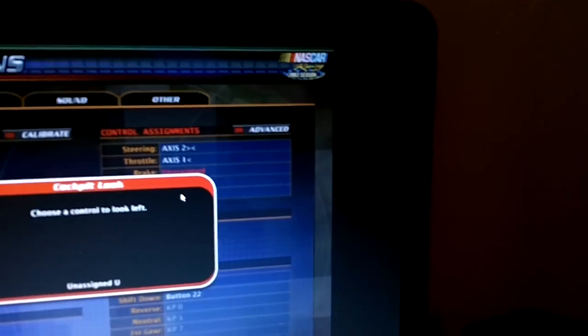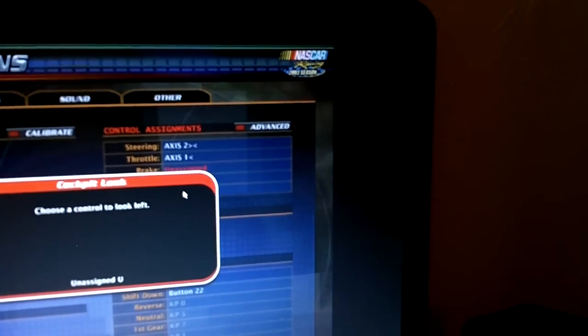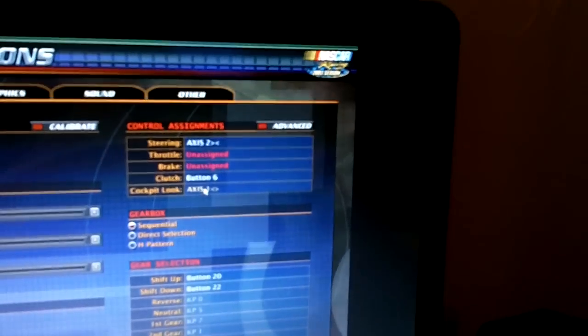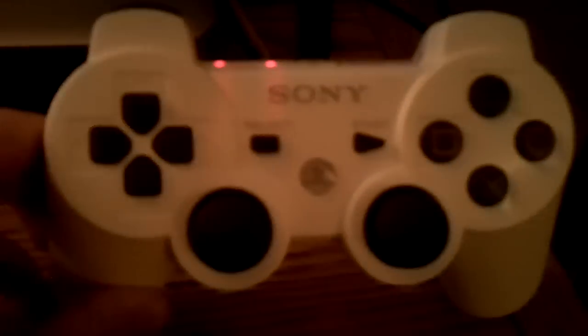Cockpit, look. I'll use the control stick for that. But, anyways, that's basically how you use a PlayStation 3 controller for NASCAR Racing 2003 season.